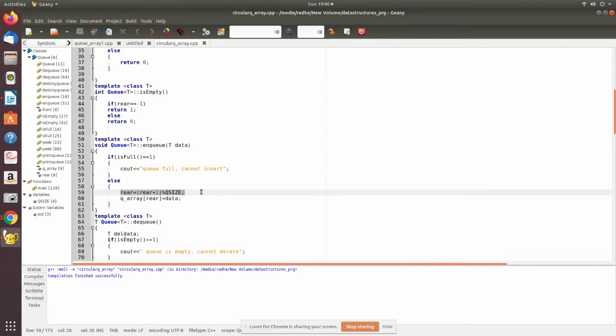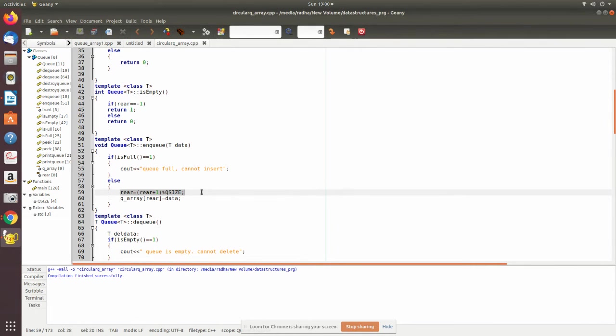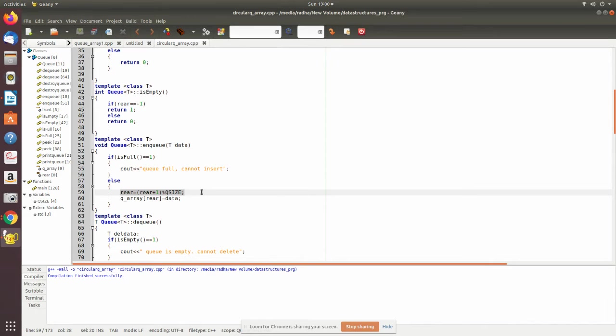Even if there is space after removal from the front, you can add. For example, ten elements are there, five elements are removed means there is some space. In normal queue when rear reaches the end, say position nine, it says there is no space even if there is space in the front portion.